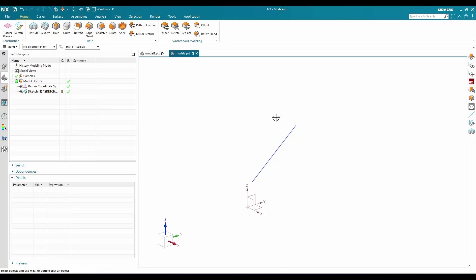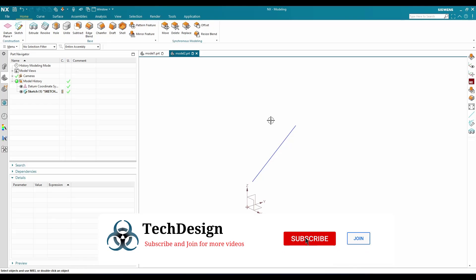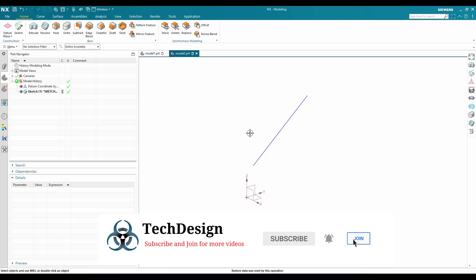So the Datum Coordinate System is created when a new file is created — it comes from the NX modeling template. We can move features that were created on this datum coordinate system along with it.